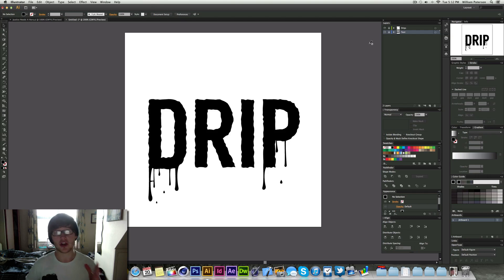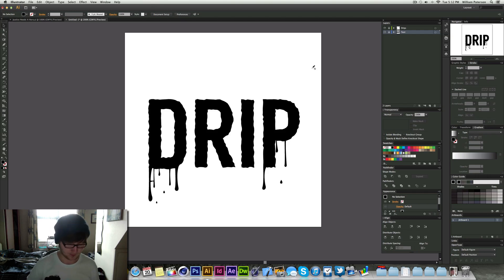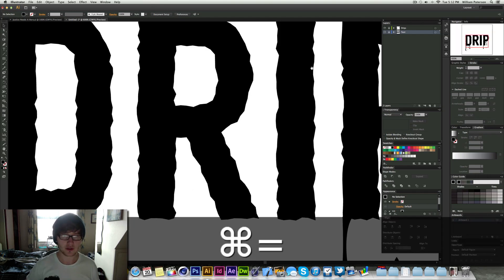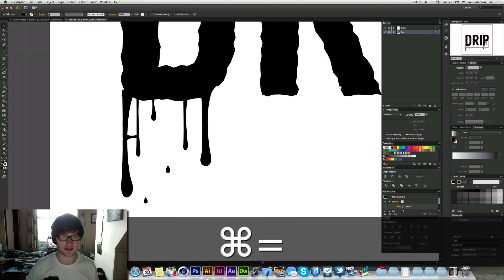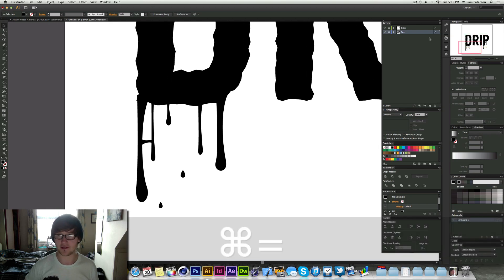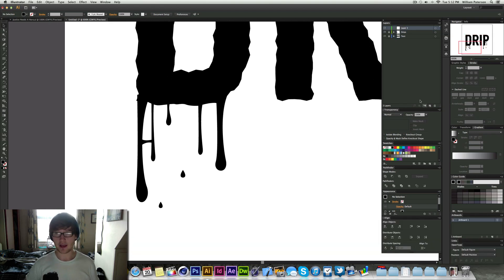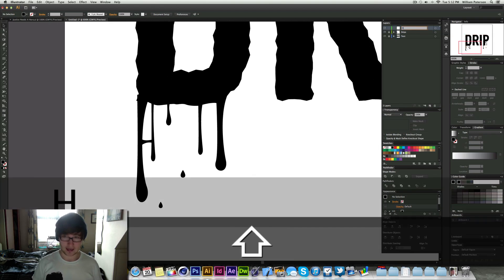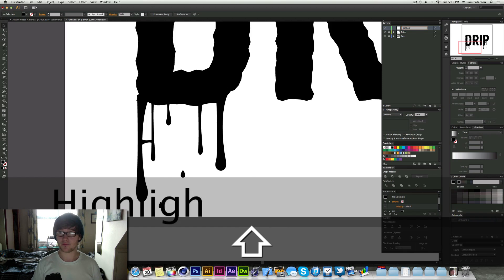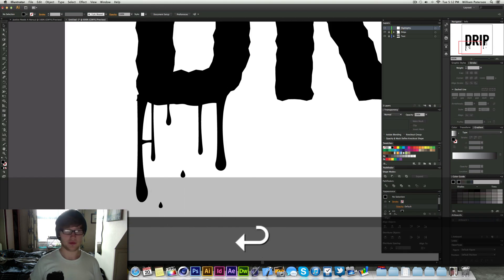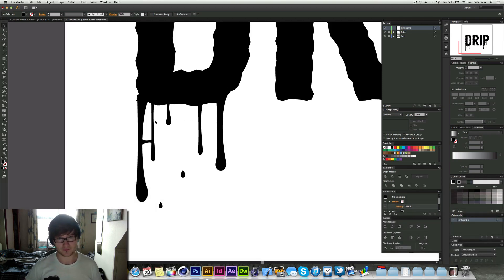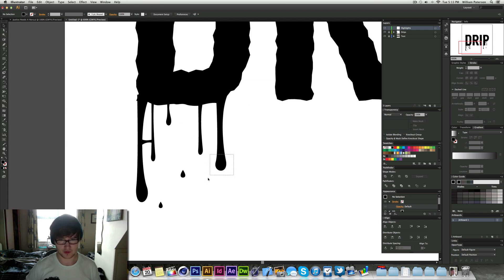The next thing we want to do is we want to go and create some reflections. Now the best way to do this is with the pencil again. So I'm going to go up here. Create a new layer. We call this a highlight. To give it a realistic look. Now I know this has gone all funky and stuff. But I'll choose on this one here.